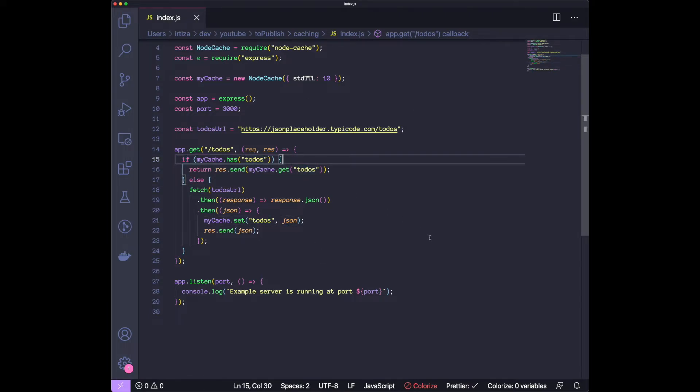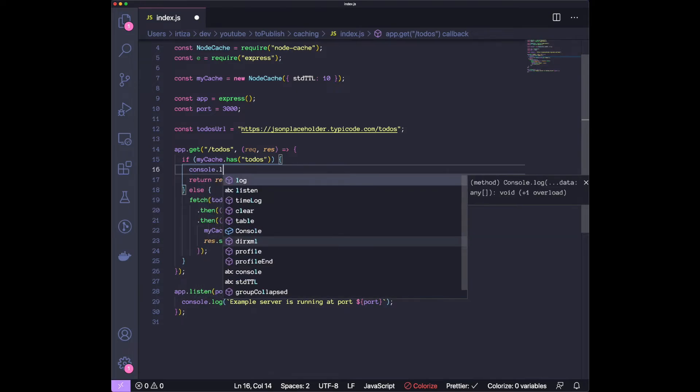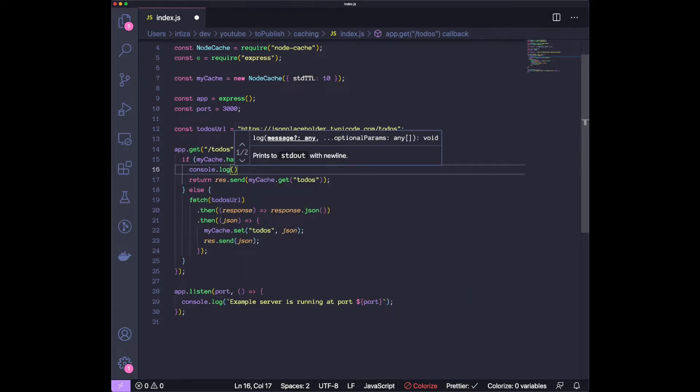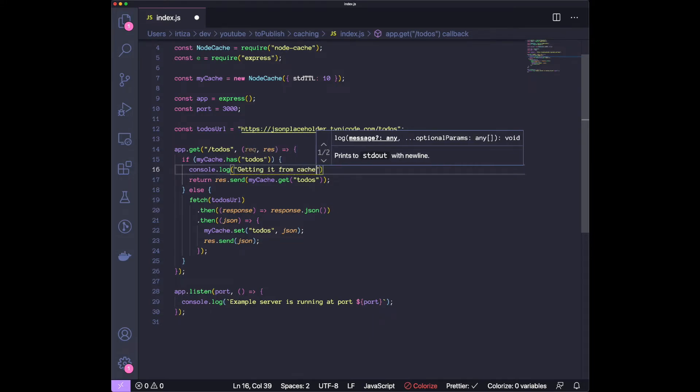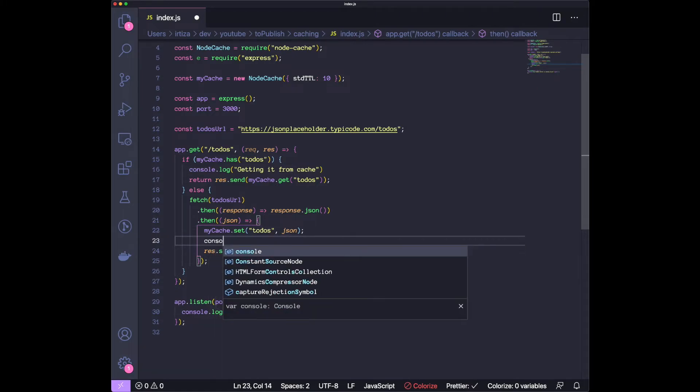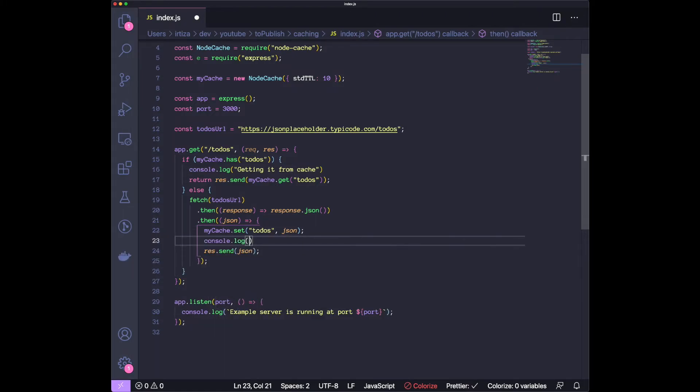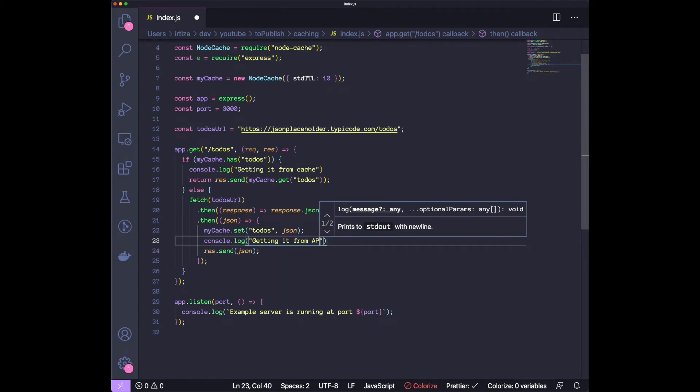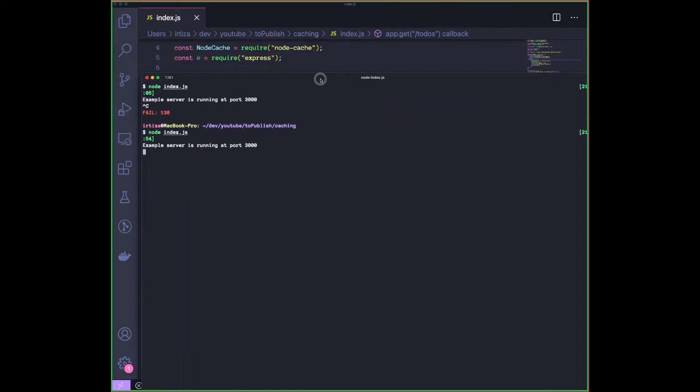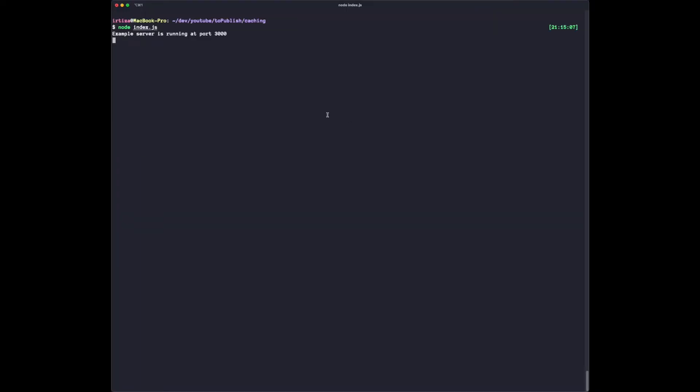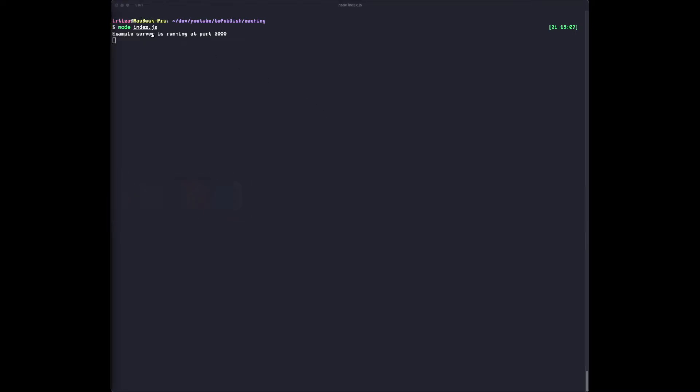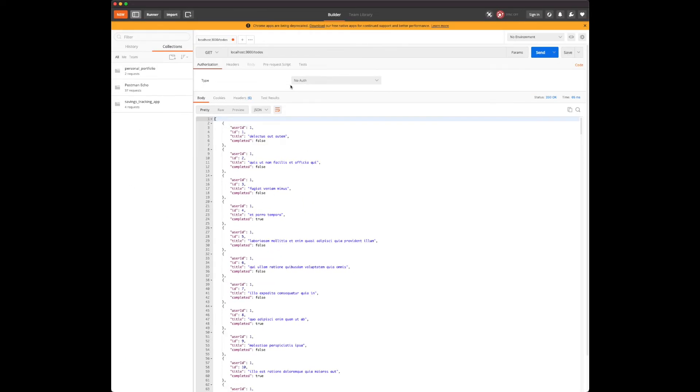Let's also just put a few console logs so that we know which lines we're hitting. Let's do a console log, getting it from cache. And here we're going to do a console log, getting it from API. Let's restart our server.